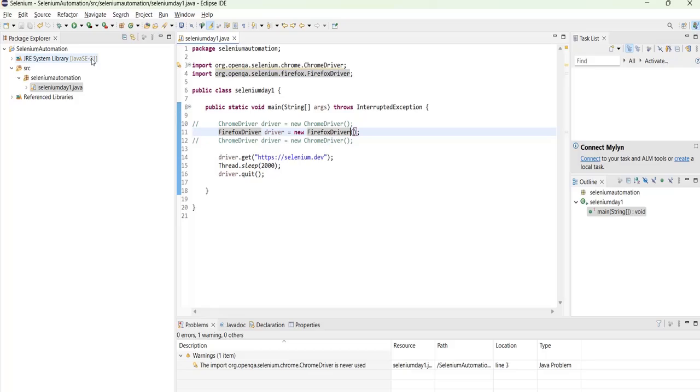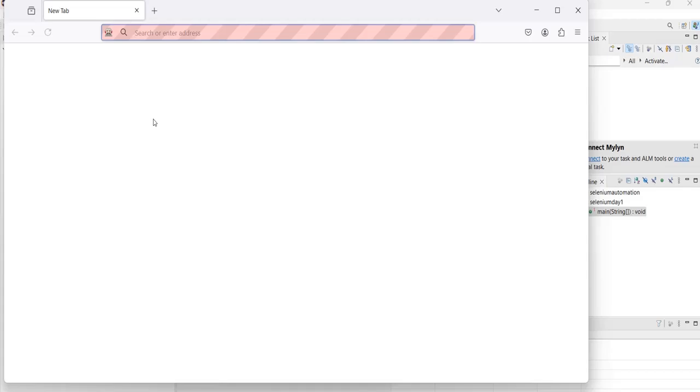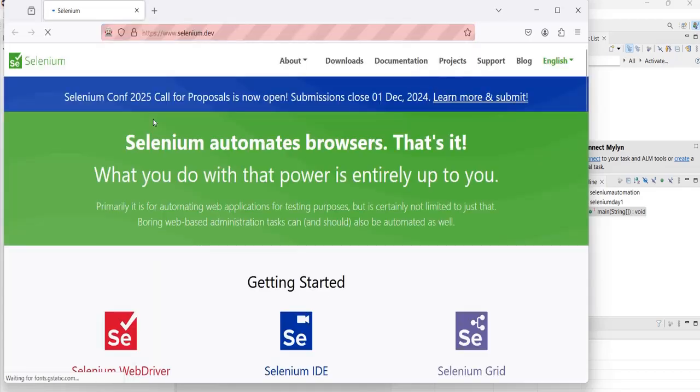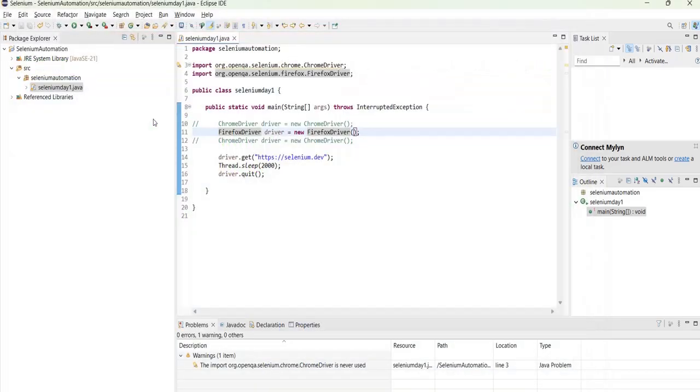So it is running. It is already running. Yes. Yeah. So now we can see that it launched Firefox browser and then it launched the website as well. Okay.